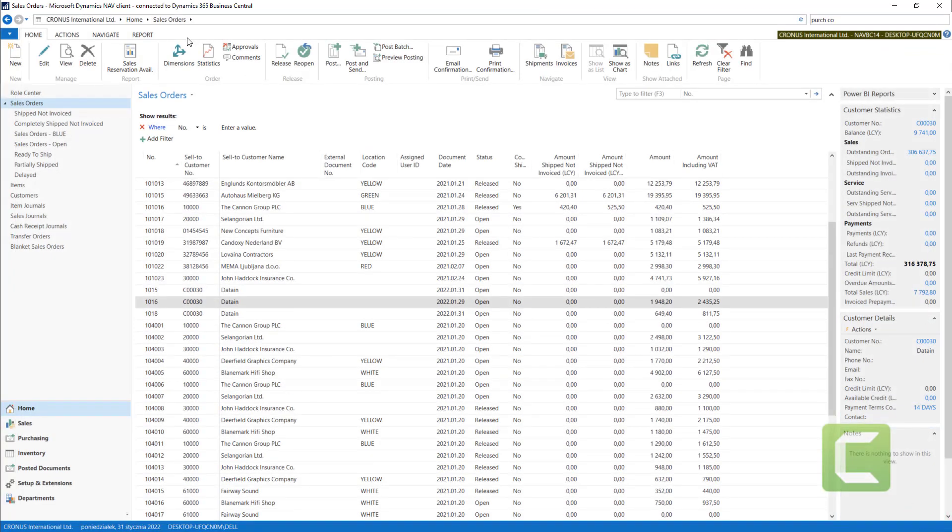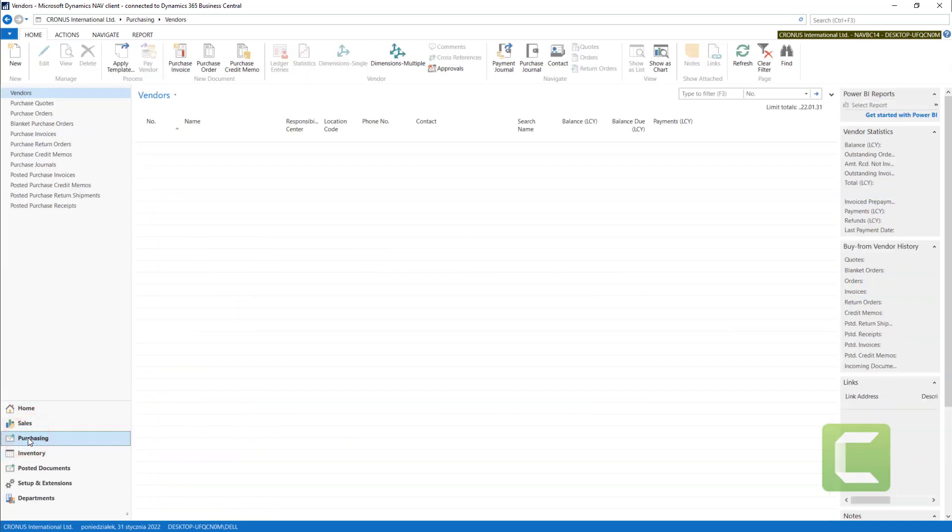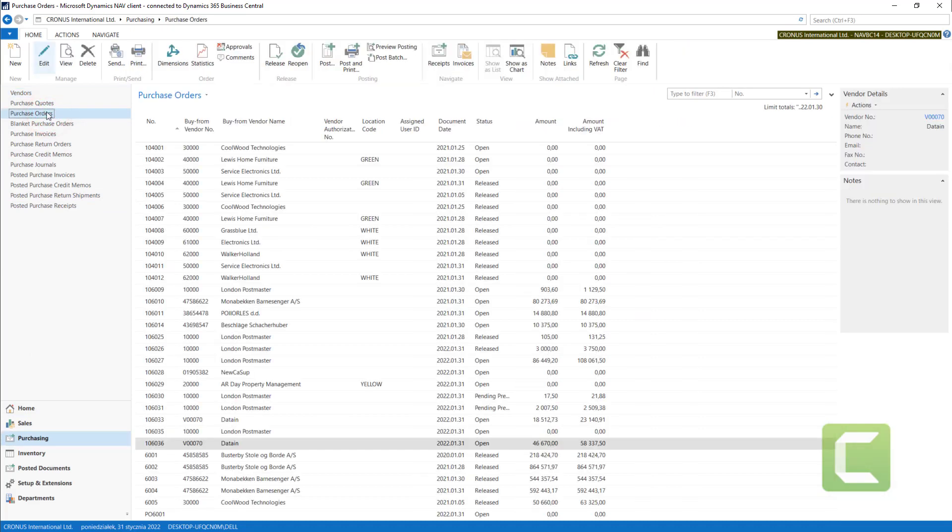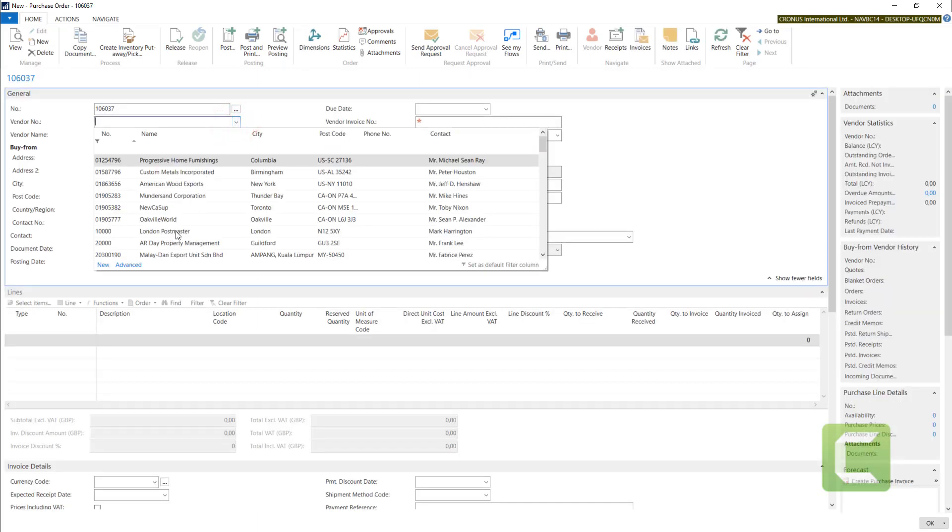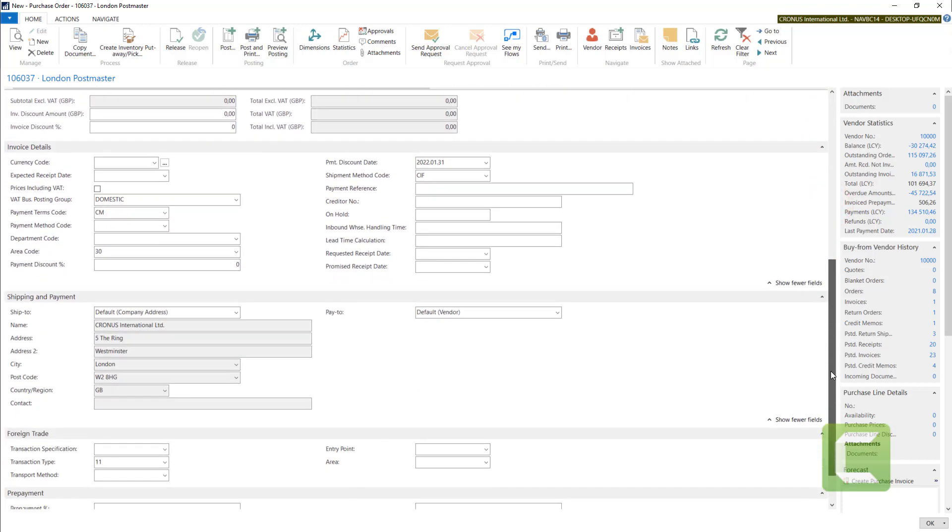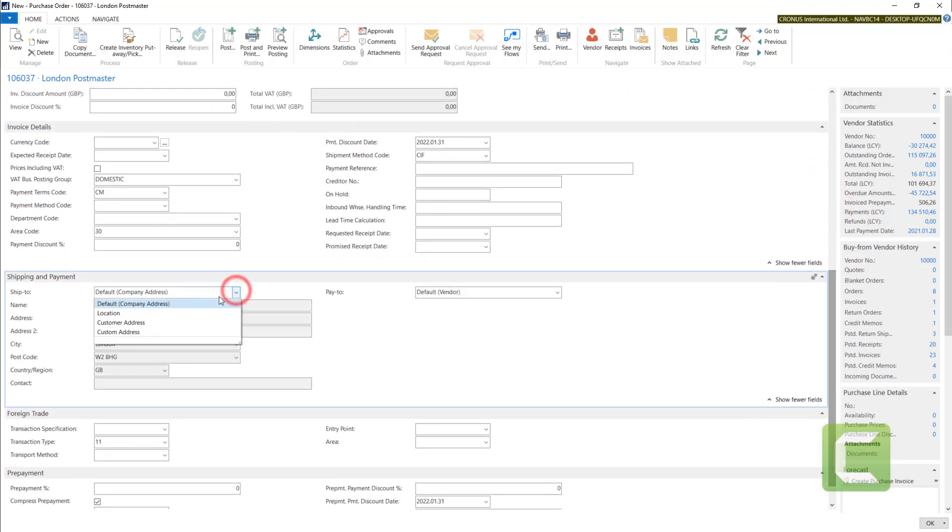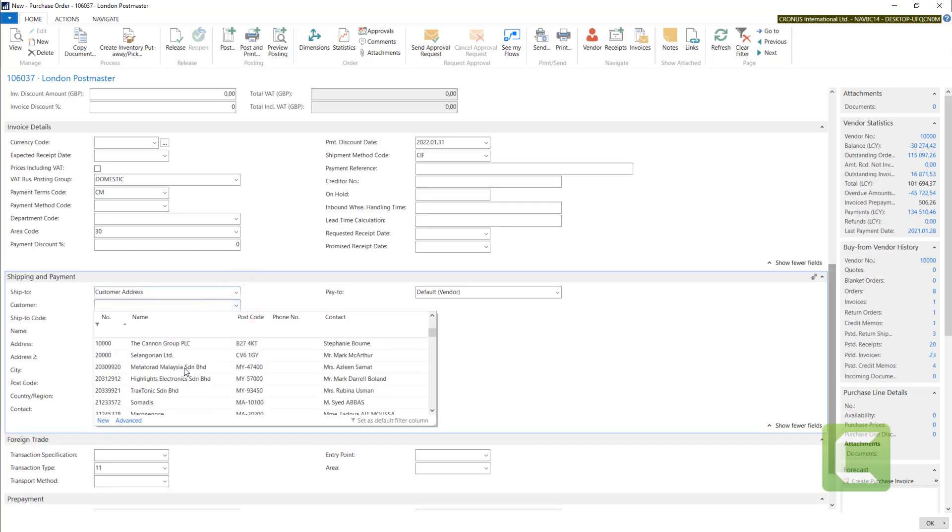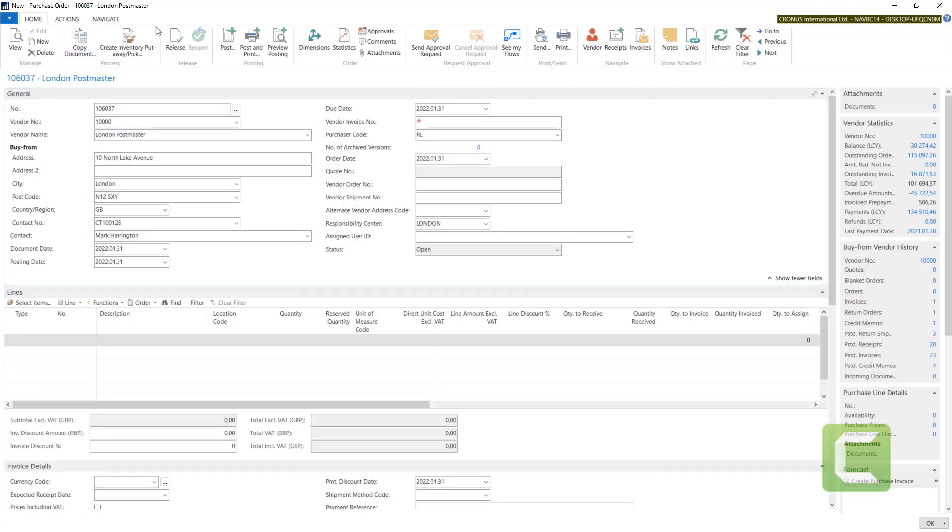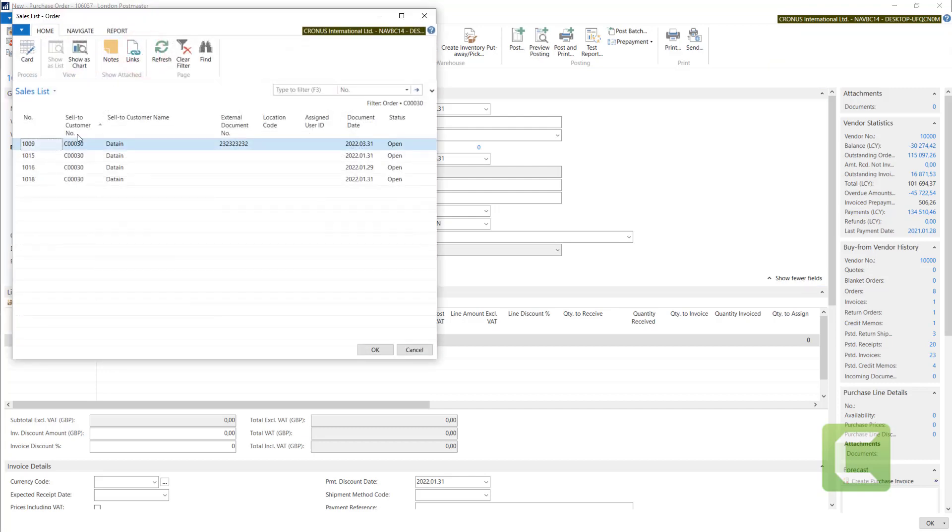We have now a purchase order with London Postmaster vendor. Now I need to connect it with my customer, with customer address and customer data in. Now I want to use drop shipment, get sales order. Now I have all the data in customer sales order list.